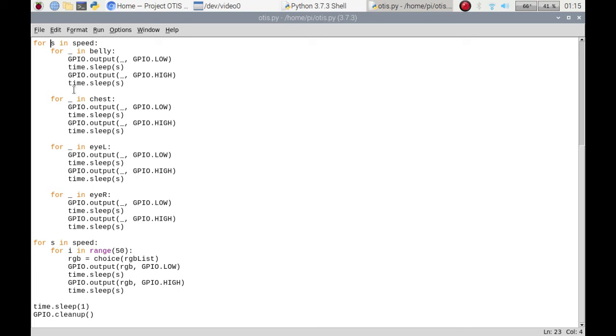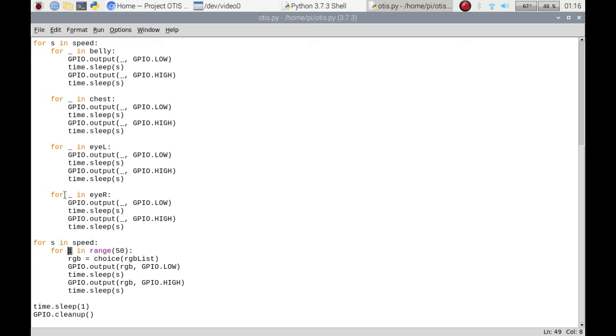We're going to go through the s list and it's going to do 0.3 for the initial run, so it'll do...